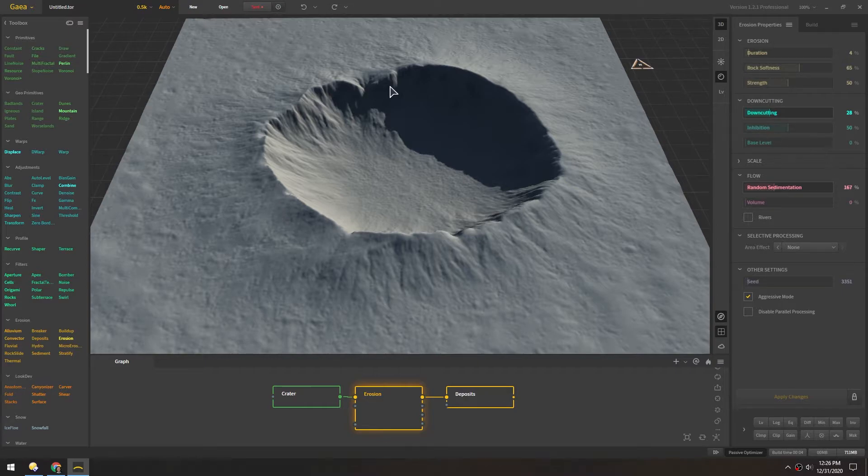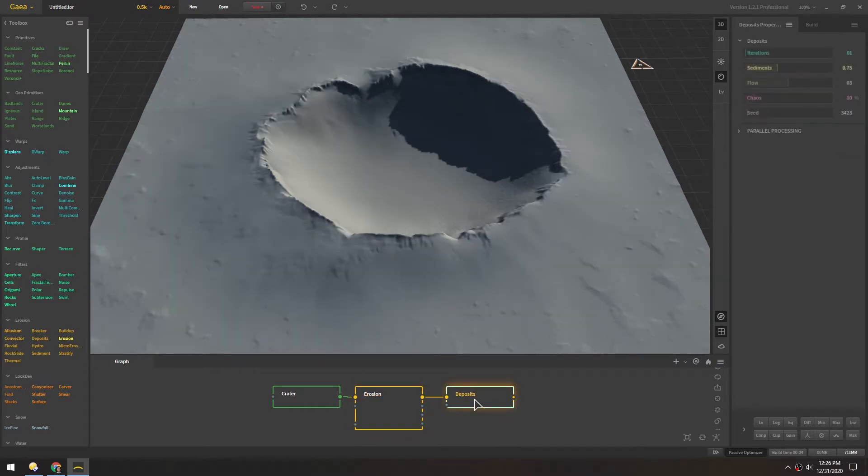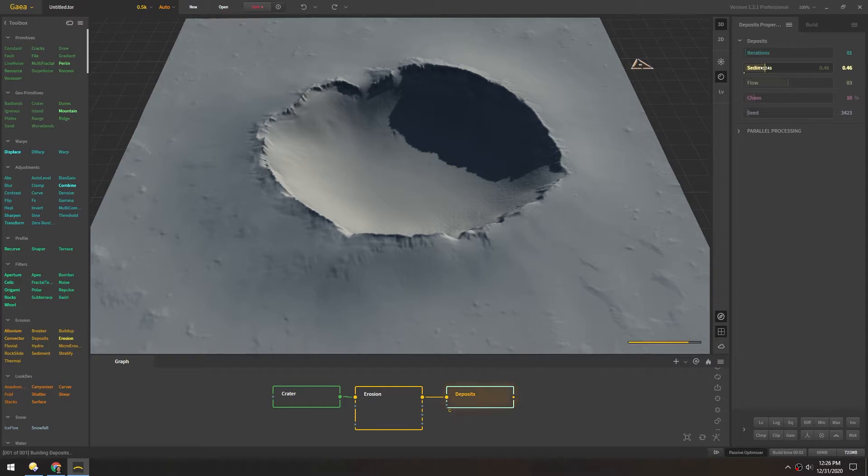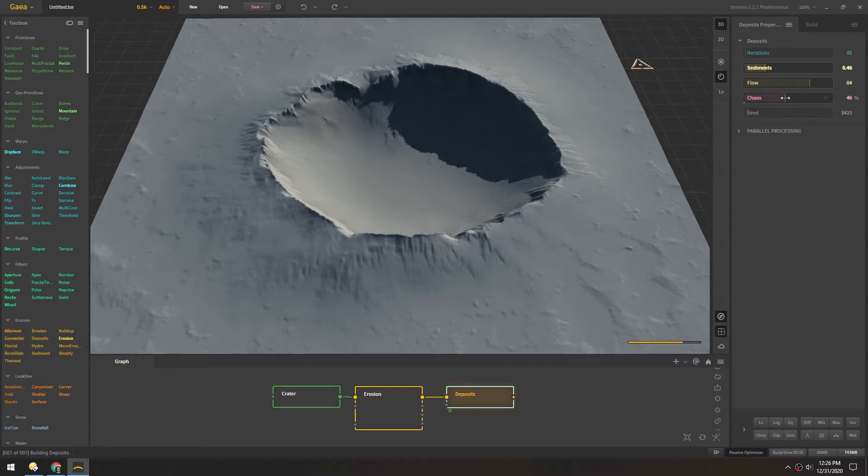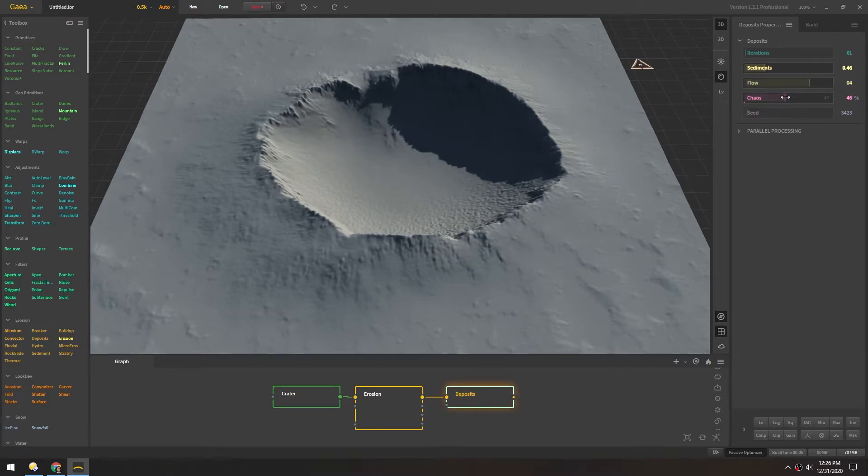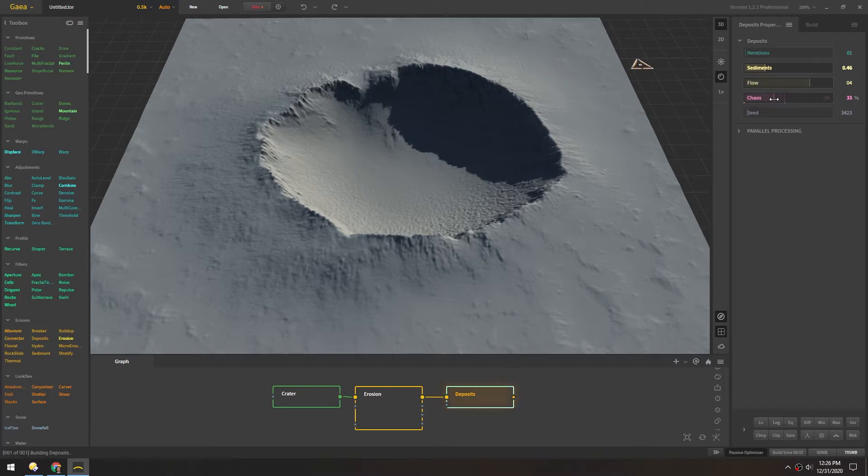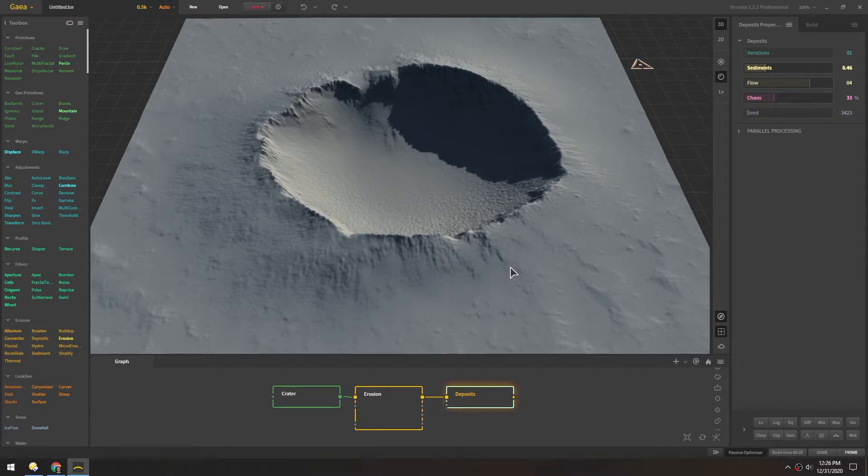Now that erosion looks really nice. And in the deposits maybe we'll dial this back a bit. And with a lot of these landscape generation programs it's just a matter of tweaking values, kind of seeing the results, and then just adjusting from there.